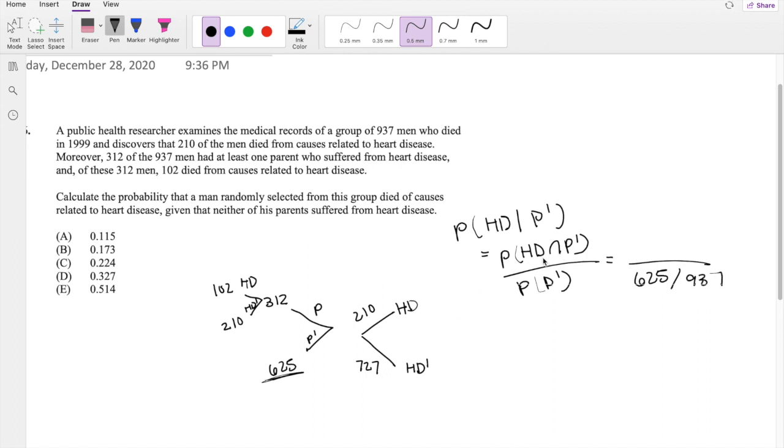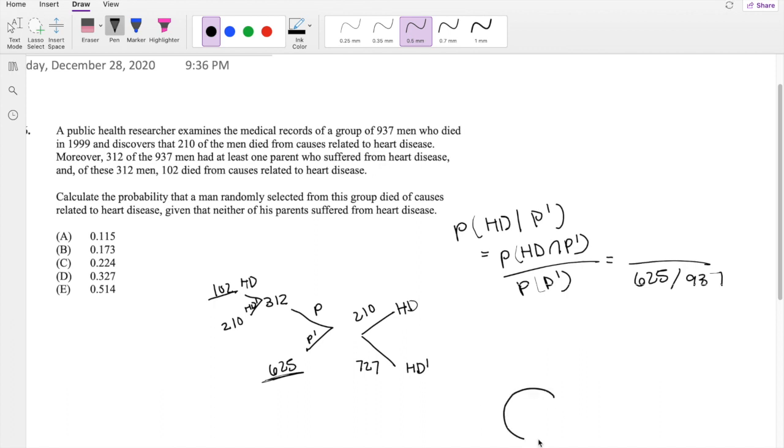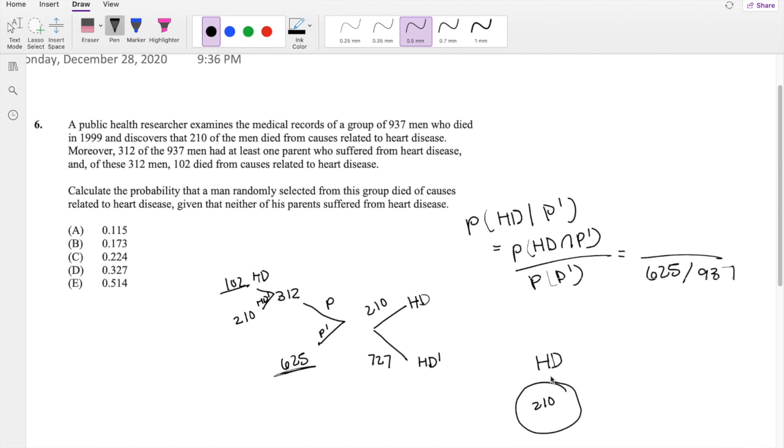The numerator, however, is a little bit trickier. So they're saying heart disease and none of the parents have it. So we know that 102 of them have heart disease, but these are the ones that have one parent. And in total, there has to be 210 heart disease, people that have heart disease. And if we know that 102 of them have one parent, we know the probability that they have heart disease and don't have a parent that have heart disease, just exactly 210 minus 102, which is 108.